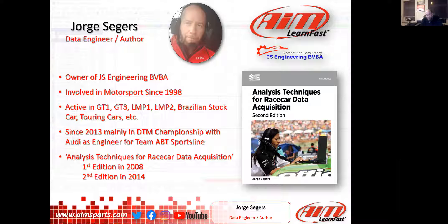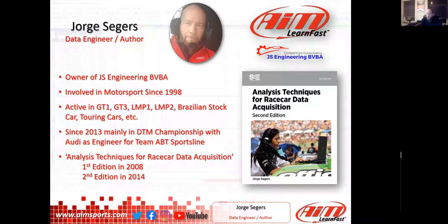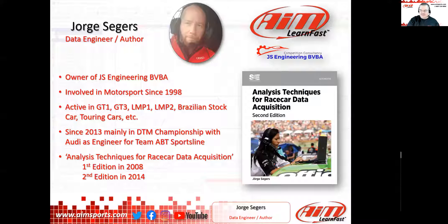Then in 2014 I brought out the second edition, which to my opinion is a lot better — mainly because it's in color. I think this was one of the main improvements for the second edition.